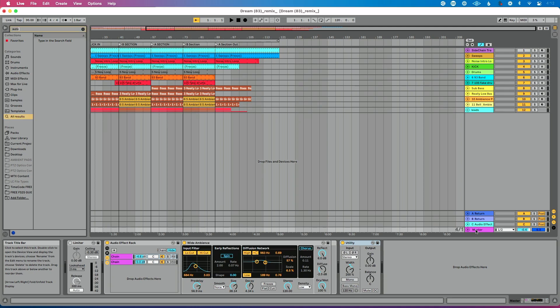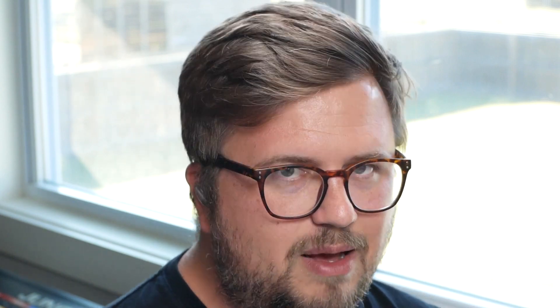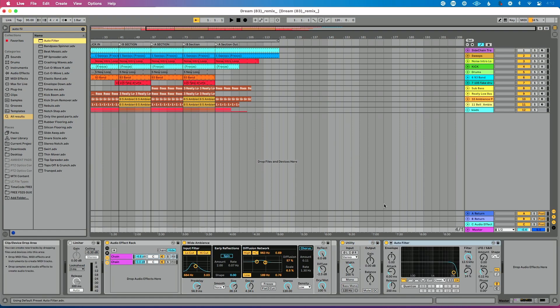Let's search for Auto Filter. This is in and of itself a super big time-saving trick, because I could go up here, type Auto Filter, and double click to load that onto my Ableton set. But let's take it a step further — most people stop here.